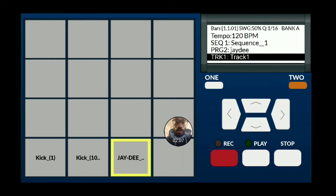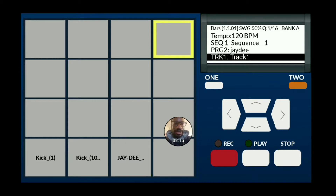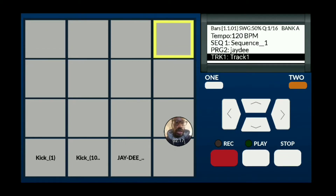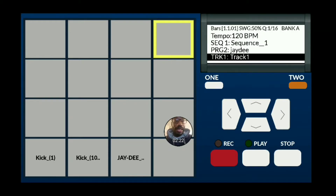Next thing I want to do is make another bank — a sound bank. Up here you see A, B, C, D. I'm going to choose Sound Bank B and activate that by hitting this.